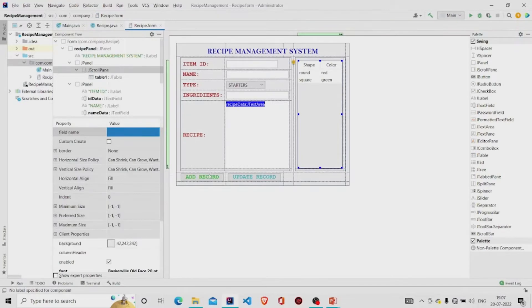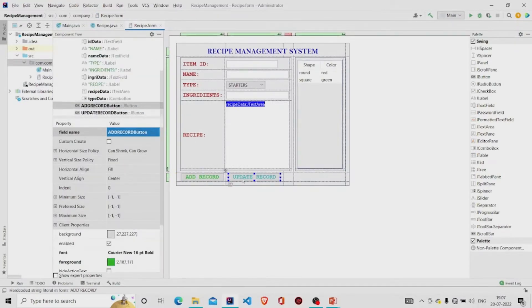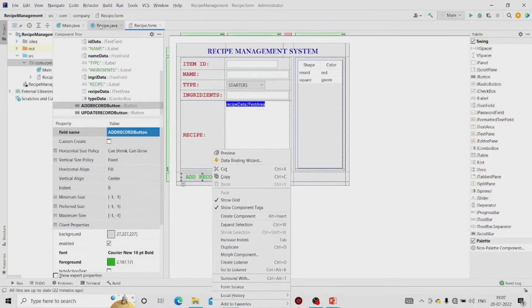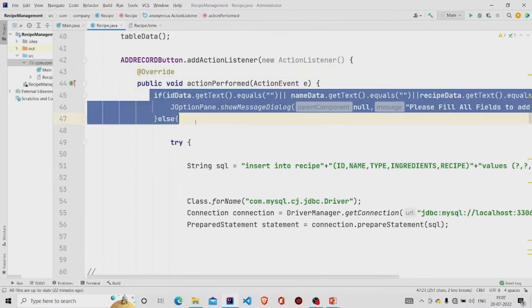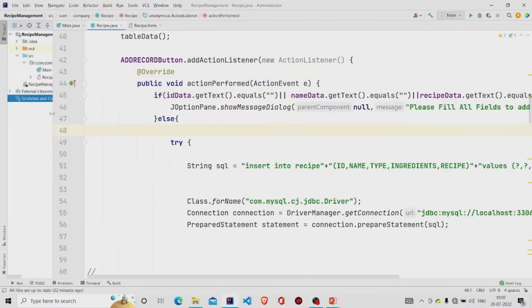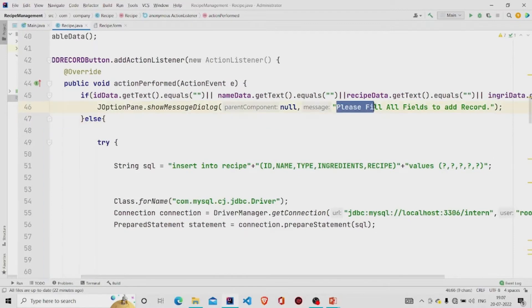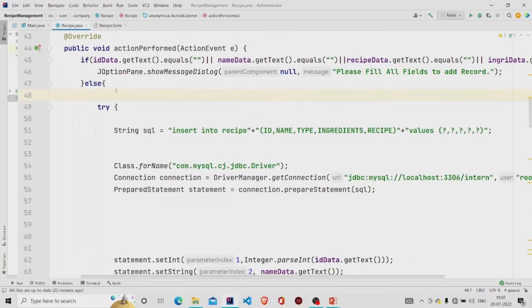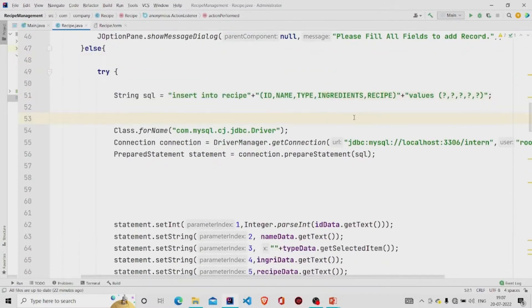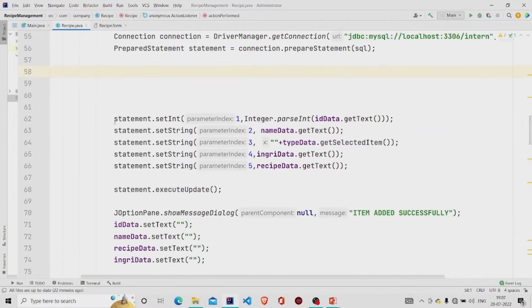Add the listeners for the Add Record and Update buttons — right-click and click on Create Listener so the listener gets added. Now provide the functionality: if the fields are null, meaning there is no data in the field, a message will pop up saying 'Please fill all the records to add.' If it's not null, this is the query I am running using a prepared statement. I am building the connection through a connection object, passing the URL, username, and password, and then adding the data through the setInt and setString methods.